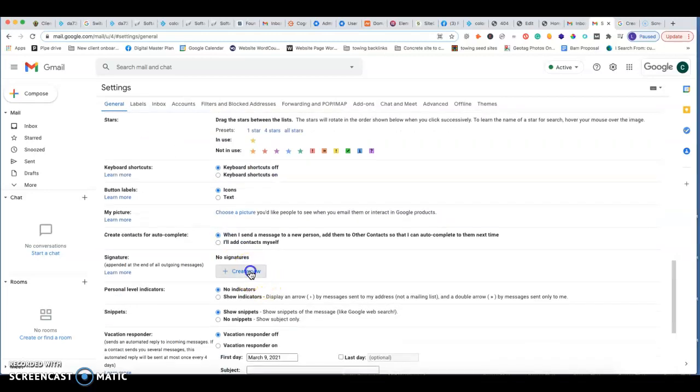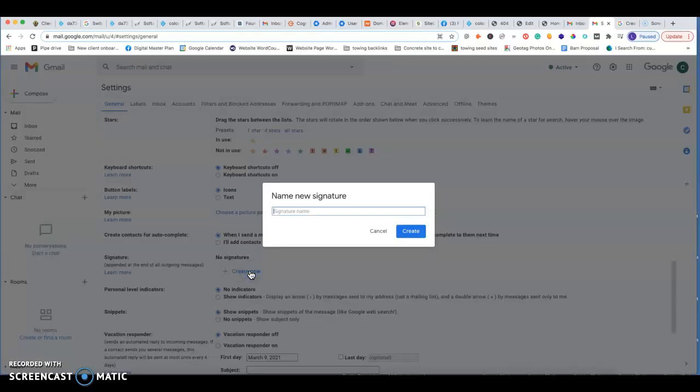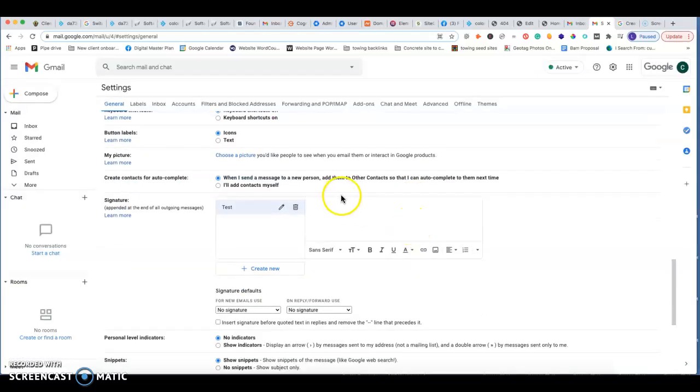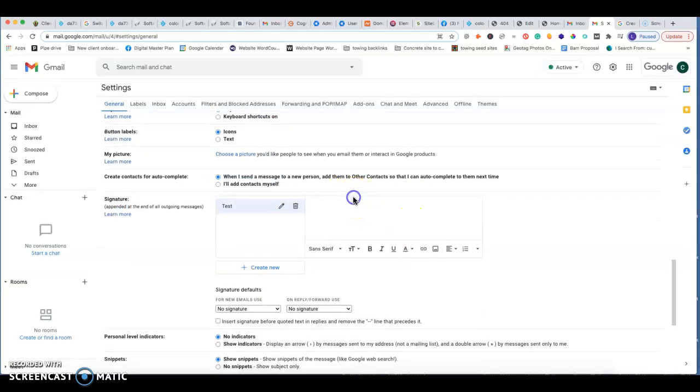Create new and then you put in a name. So we'll just put in test for now. This is actually the one for the info at colormaticpainting.com, so I'll let you guys set it up. Put create and then it allows us to type in what we want.